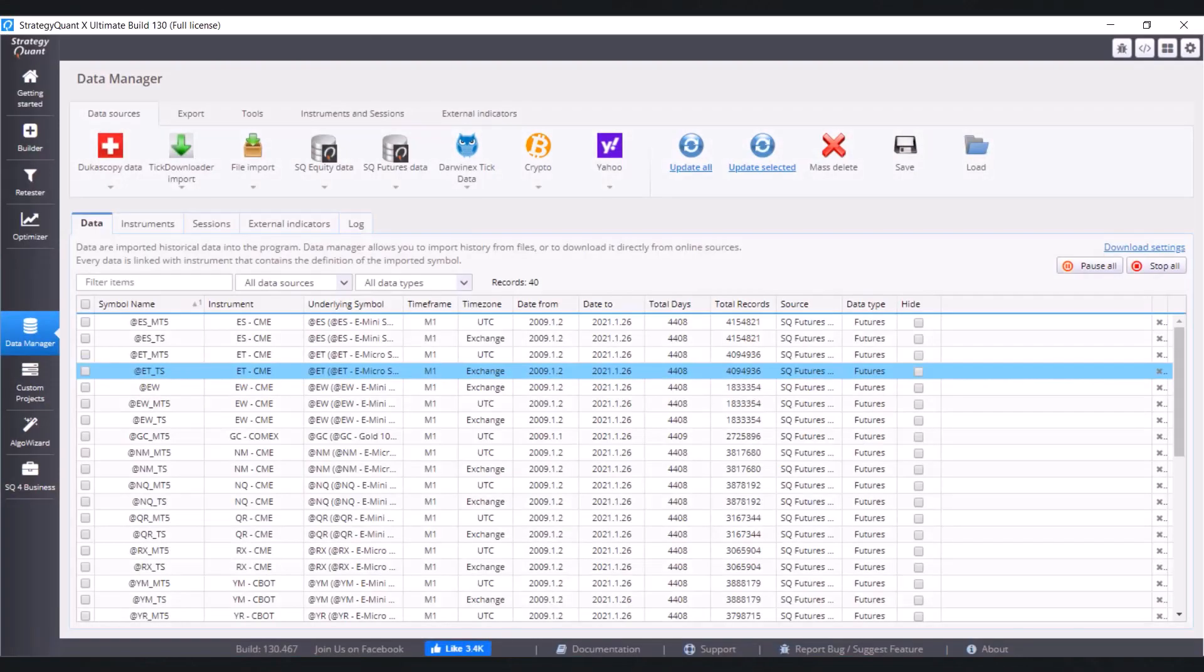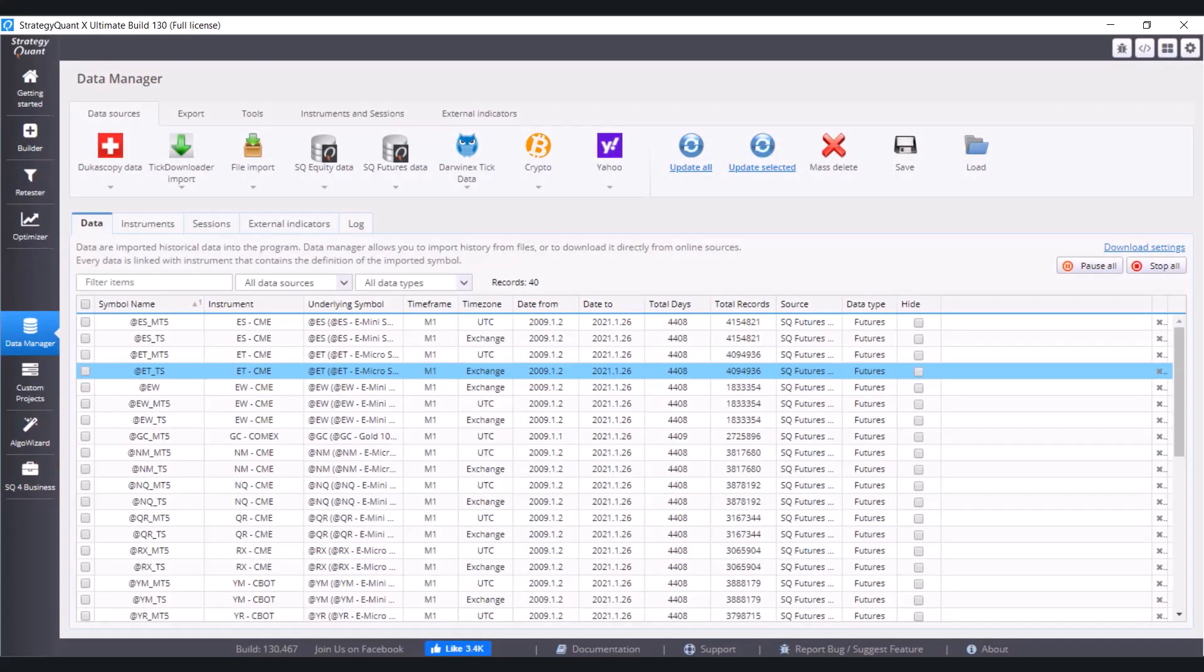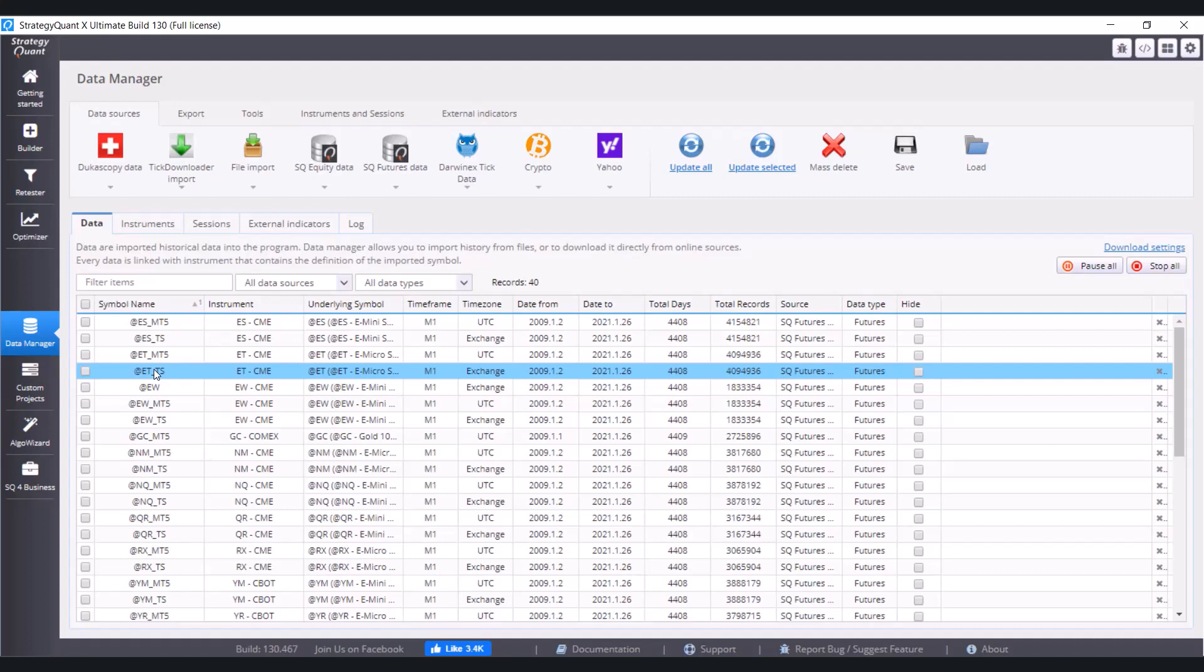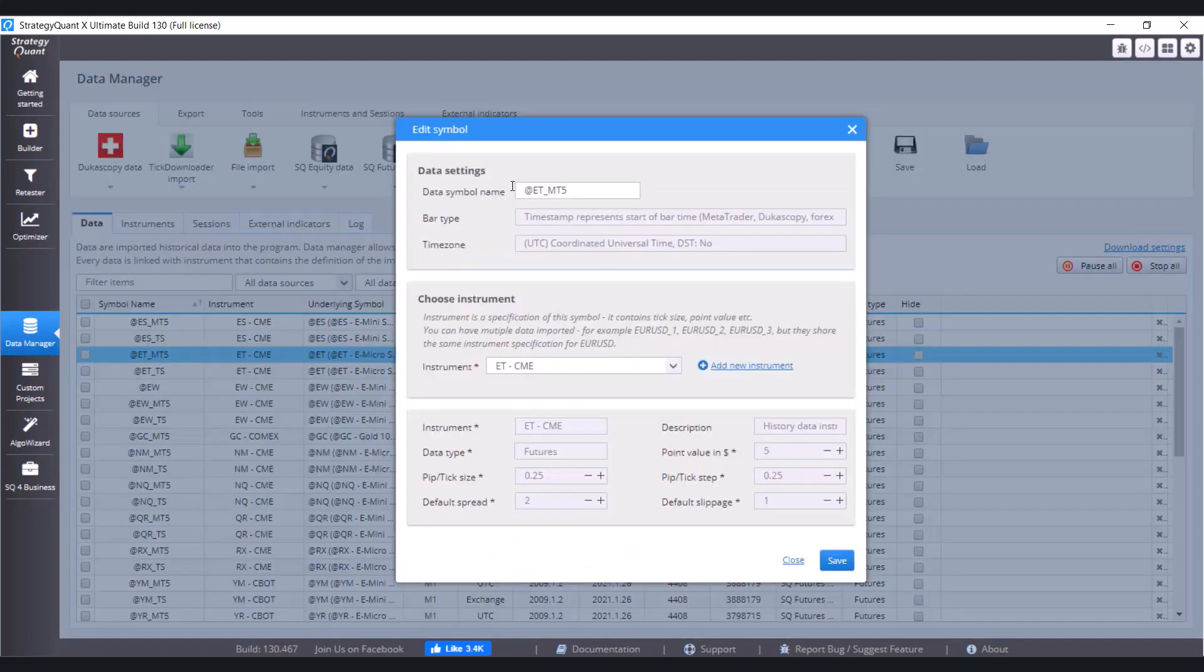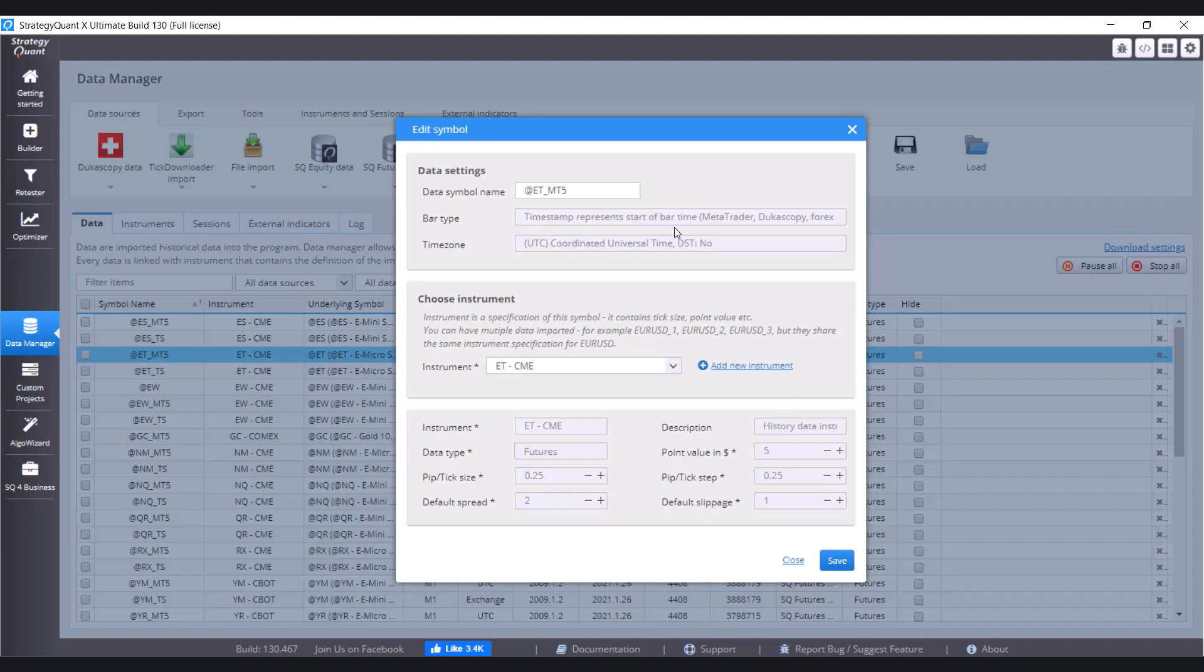The first thing is we'll use platform MetaTrader 4 or 5 to have data in data manager and StaticWand set to timestamp represents the start of bar time. So just click on any symbol for MetaTrader to see this window and here you can see the bar type timestamp represents start of bar time.